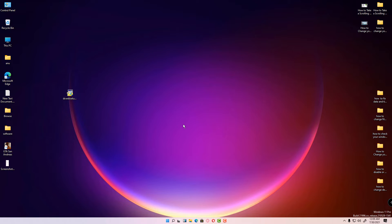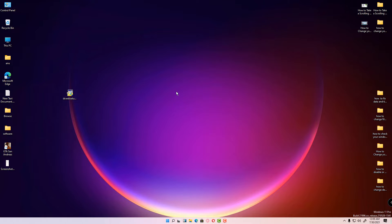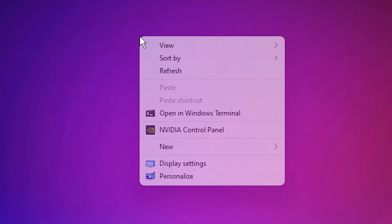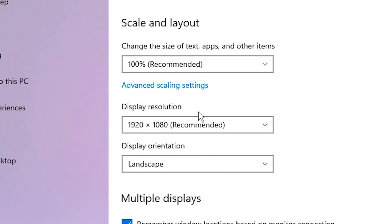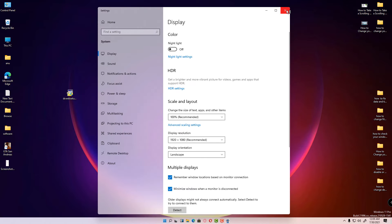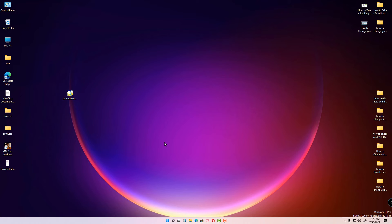After restarting your PC, we are going to solve the resolution problem. Just right-click on the desktop and click on Display Settings. In Display Settings, find your display resolution — my display resolution is 1920 by 1080. Close this and just launch GTA San Andreas.